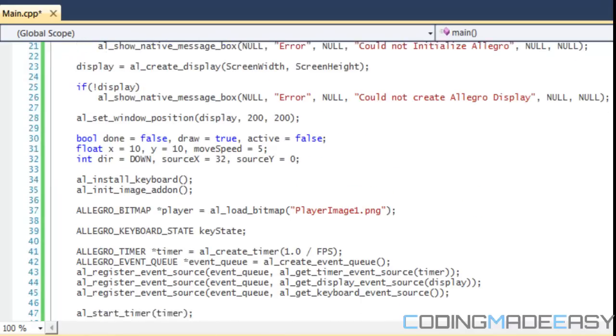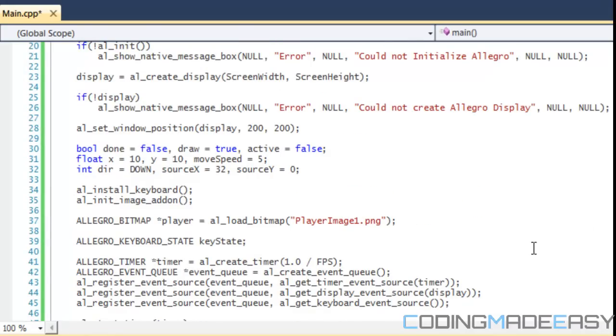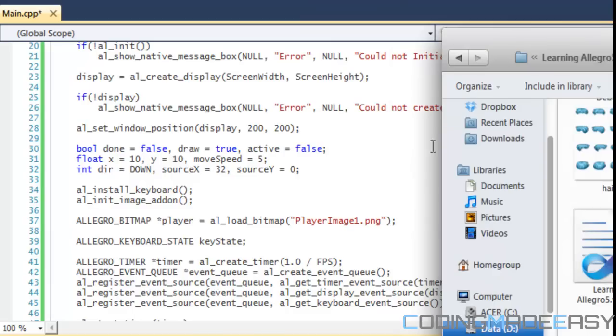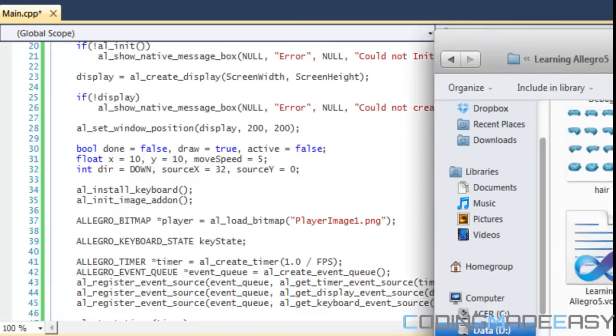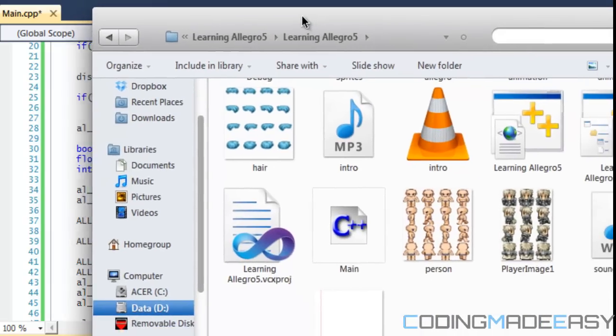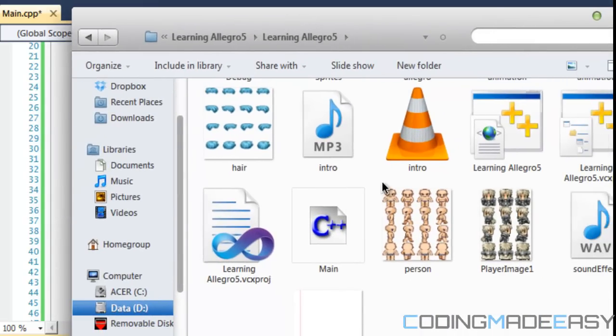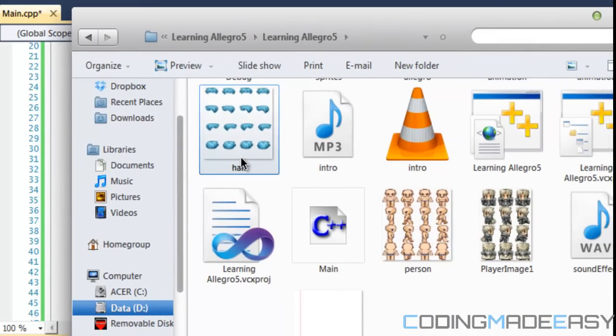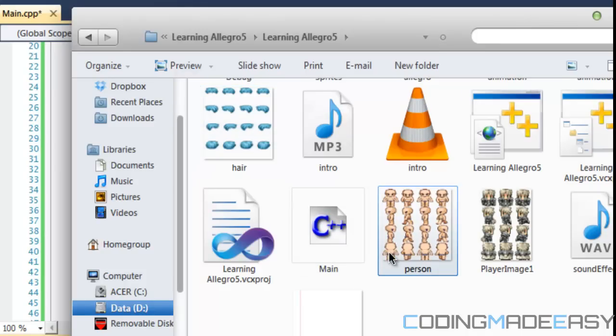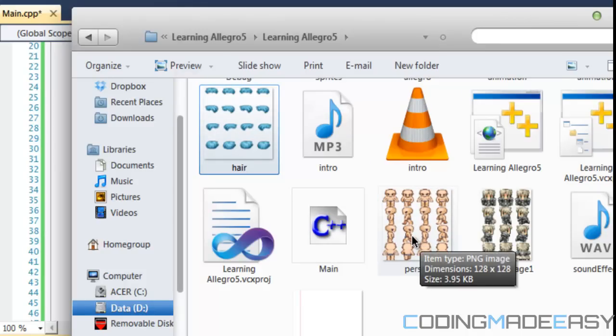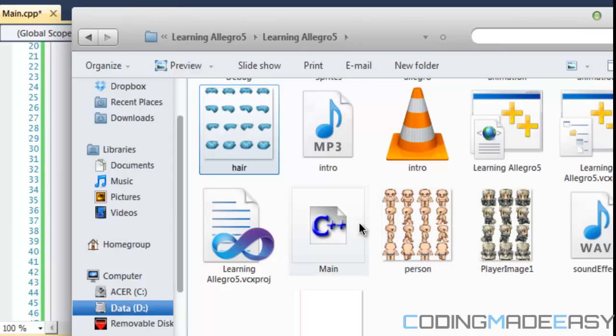Right now in my project folder I have two different images. One called person and one called hair. What I'm going to be doing is joining the person and the hair into one image and displaying it to the screen.